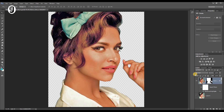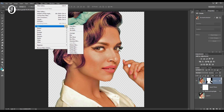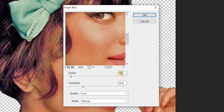Then I'm going to add some filters to this layer. With the retro effect layer selected, go to Filter > Blur > Smart Blur. I will set the radius to 4 and threshold to 25. Hit OK.